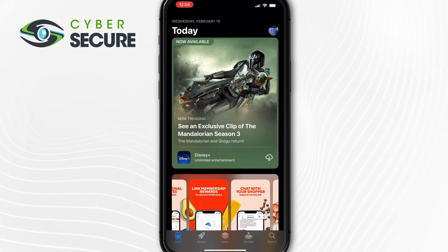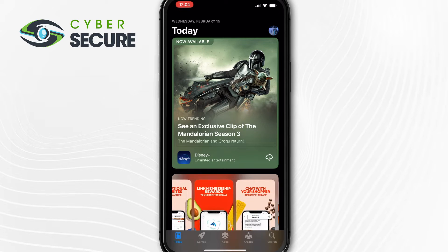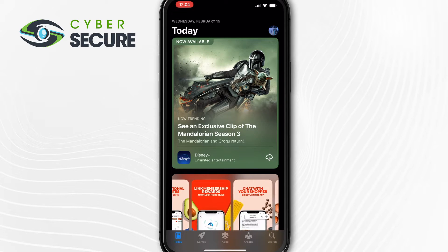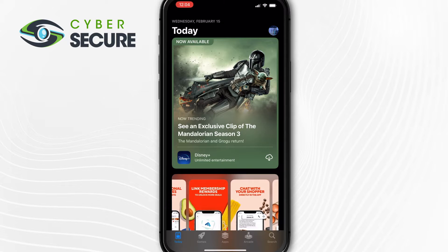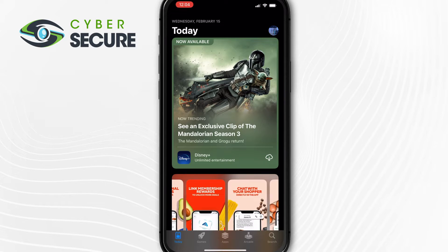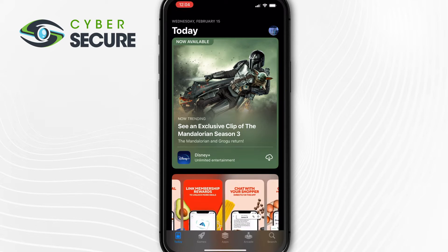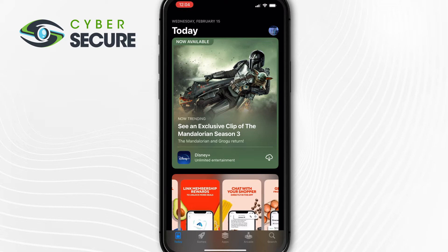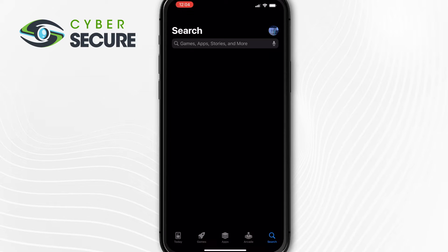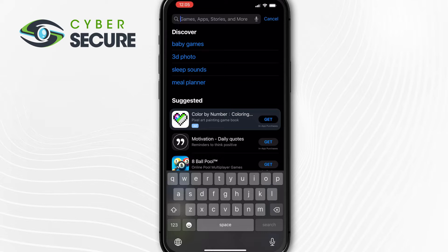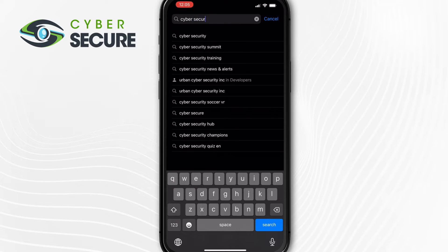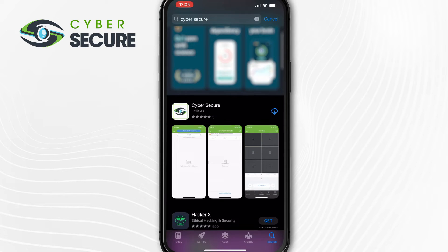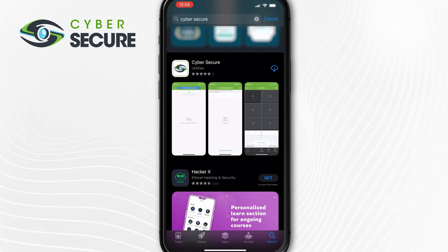Today we're going to download and install the CyberSecure app for use with our CyberSecure systems. Once you have your system set up on the network, you can open up the App Store on your device or the Google Play Store. You'll simply want to do a search for CyberSecure. It's going to be this one here with the green S and the blue camera in the middle.